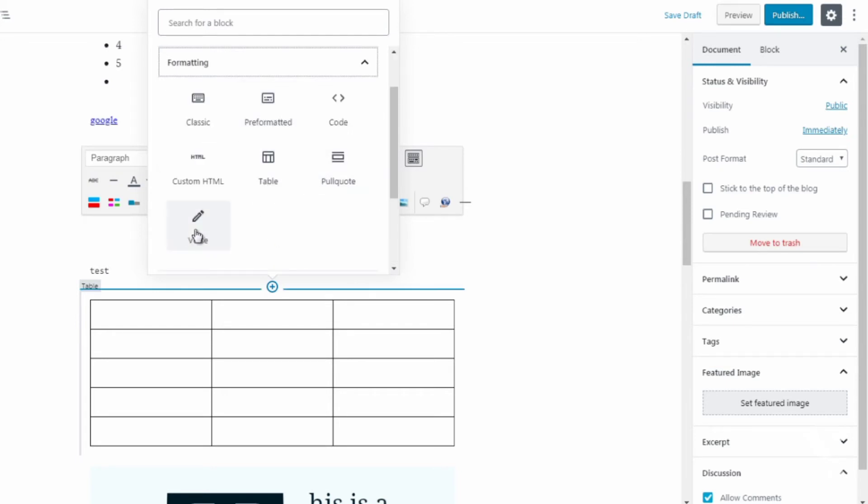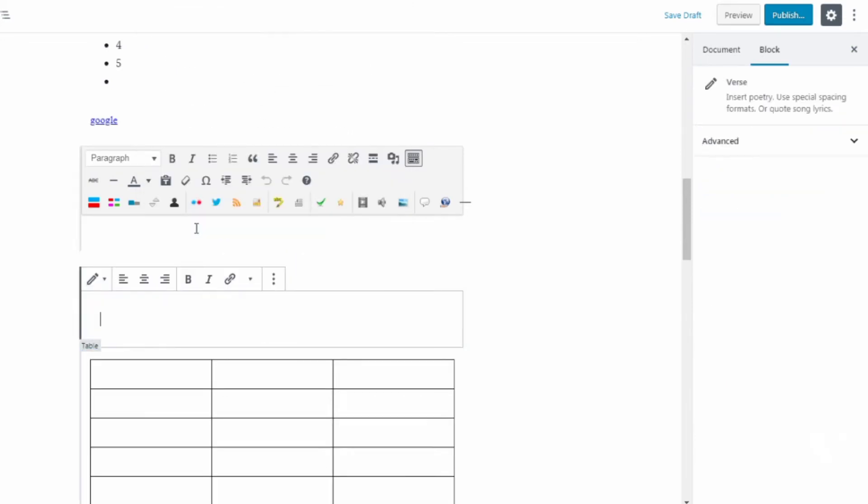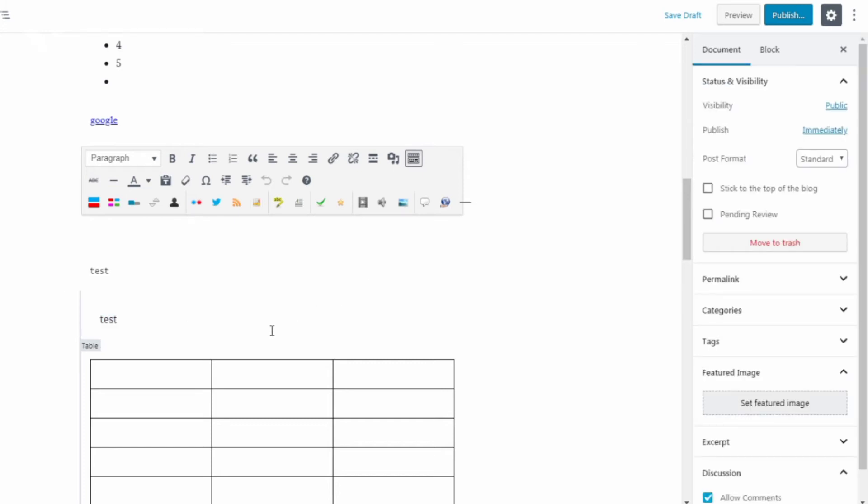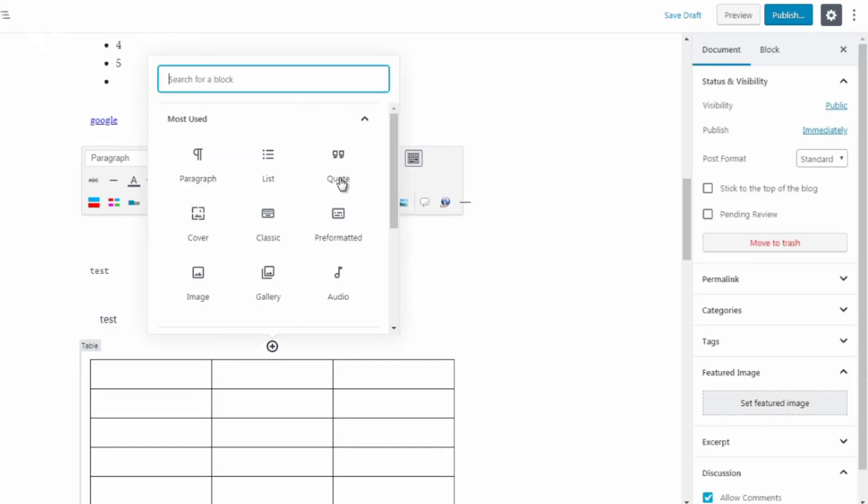Going to formatting, got table, we got verse. So verse is great for poetry. As you can see it uses special spacing formats or quote song lyrics. So if you're using something to create song lyrics or poetry this would be great for you.